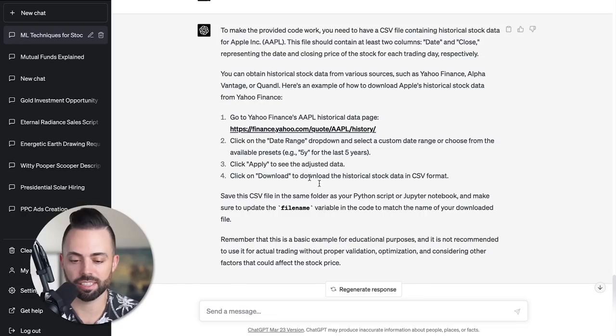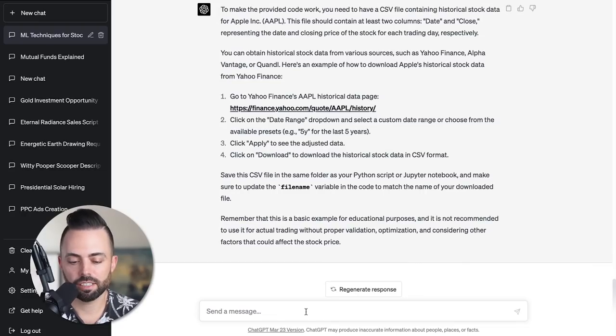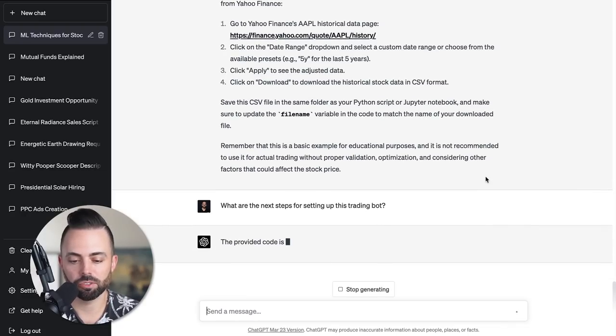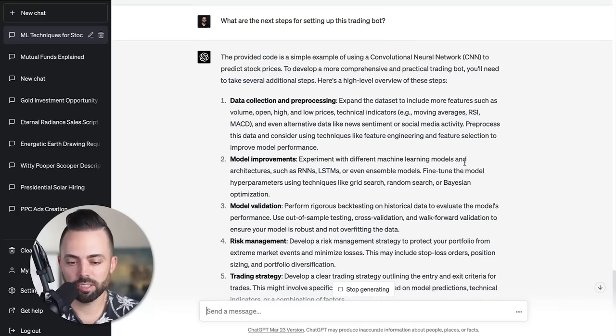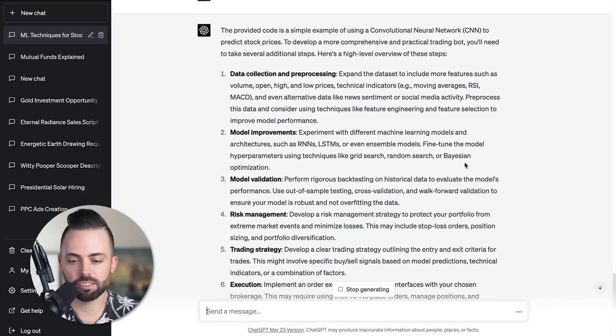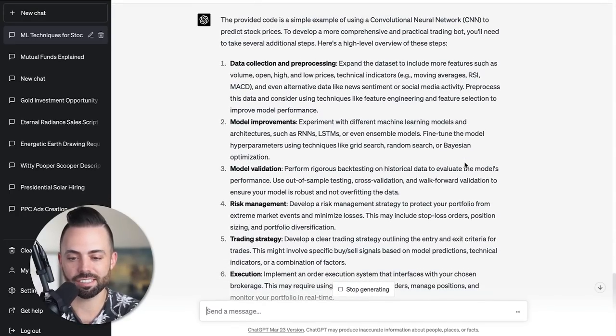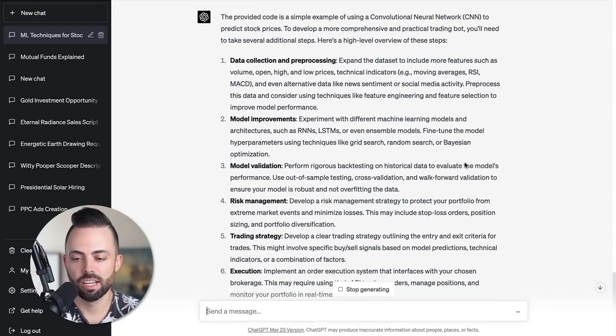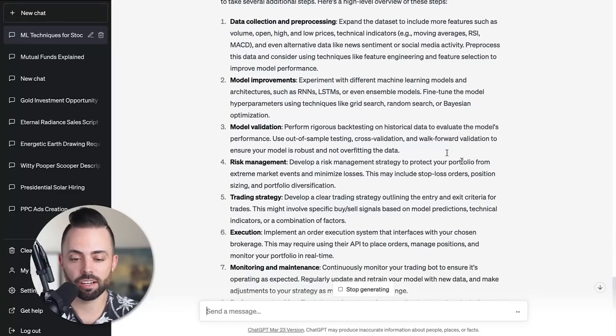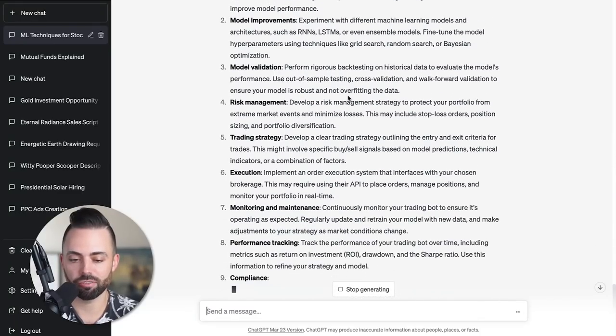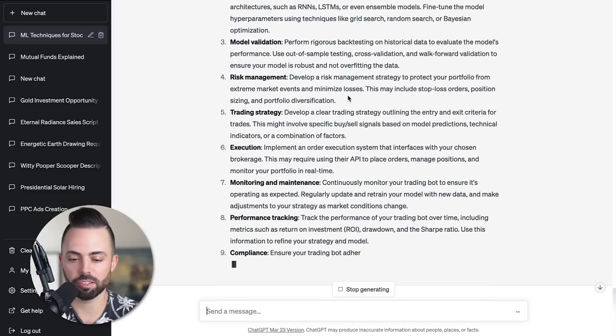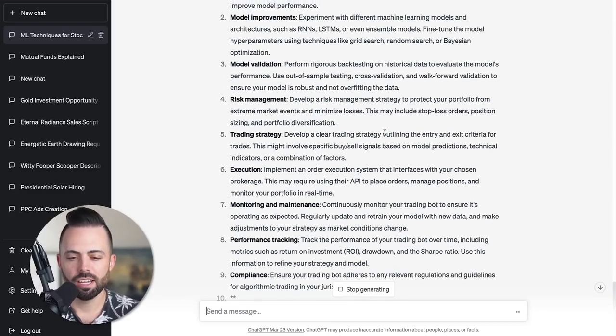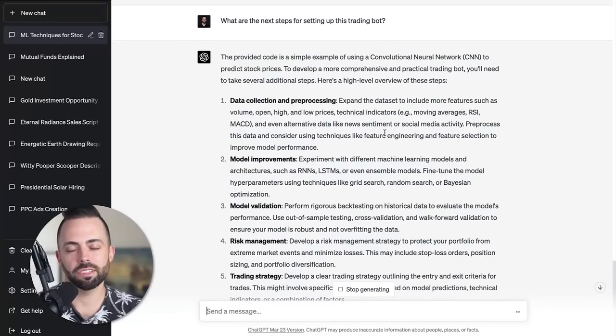Go to Yahoo Finance's historical page, choose the date range, click download, and then I have the CSV file. Let's ask it: what are the next steps for setting up this trading bot? As you can see here, it's giving us how to use the CNN to predict stock prices, but to be more comprehensive, we can do data collection, model improvements, model validating, risk management, all these trading strategies, execution, compliance, and all of that.